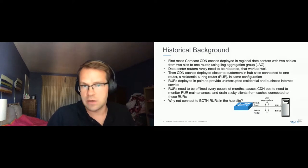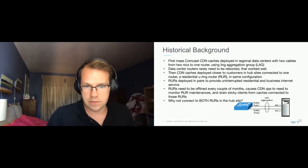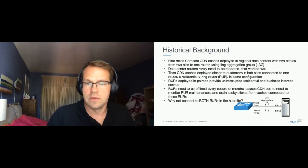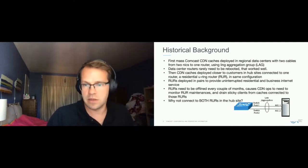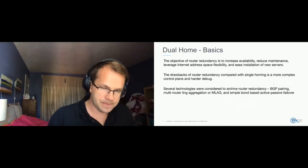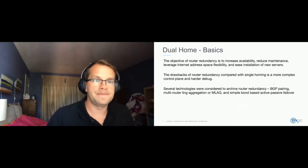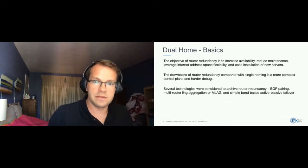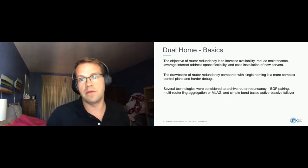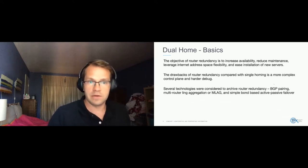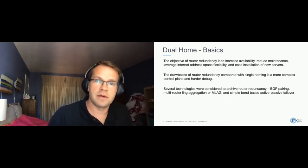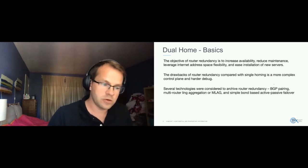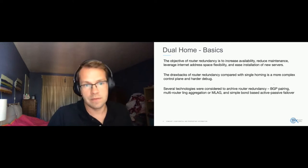So how do we solve this problem? Since we do have two of these RERs per hub site, we thought why not connect to both of them, right? So the objective here was to simply increase availability, reduce maintenance, leverage internet address flexibility. So this is talking about having your own virtual IP addresses, and ease installation of new servers.